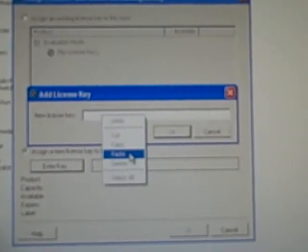Assign a new key to this host. Enter key. Let's paste in the one we had earlier. Click OK.